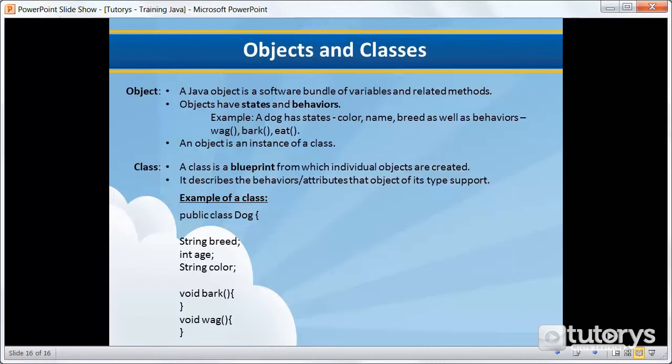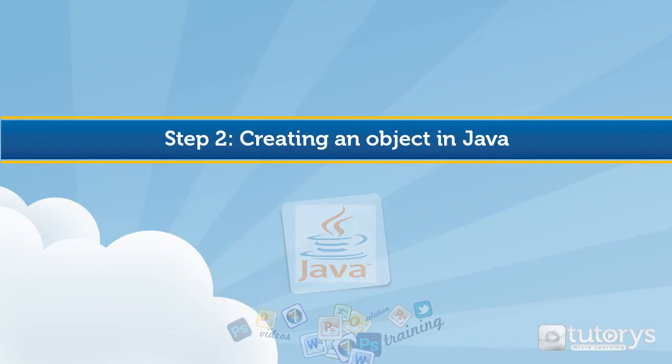To sum up, that's what an object is in Java. In the next video, we're going to see what its counterpart is, so what a class is. Be sure to tune in to the next video.